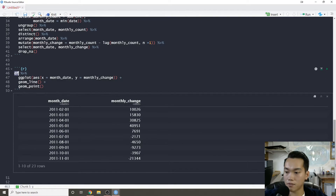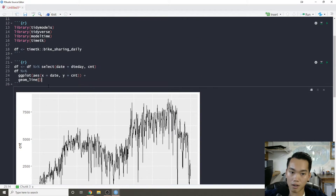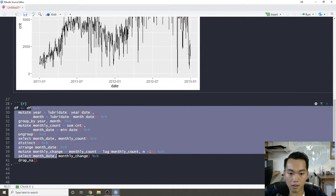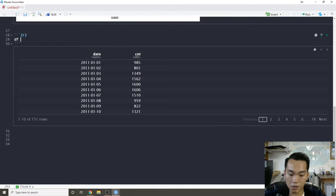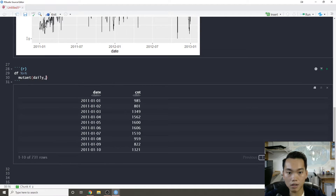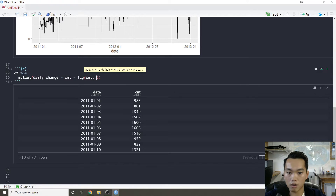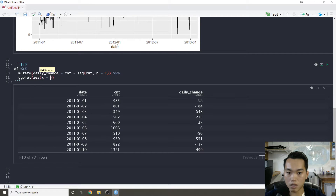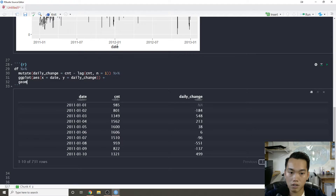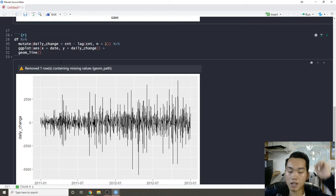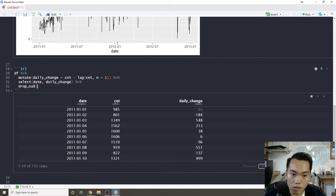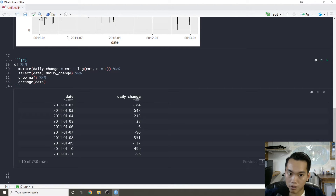Looking at this, I think we don't have enough data for the monthly approach, so we'll just do daily change. That's probably the most straightforward thing — sorry about going all over the place, this is kind of just how I approached it. So on our data frame we'll mutate daily change equal to count minus lag of count with n equals one, then plot it out. That makes it stationary, so daily change will be how we should do it. I'll select date and daily change, drop the missing value, make sure date is arranged.